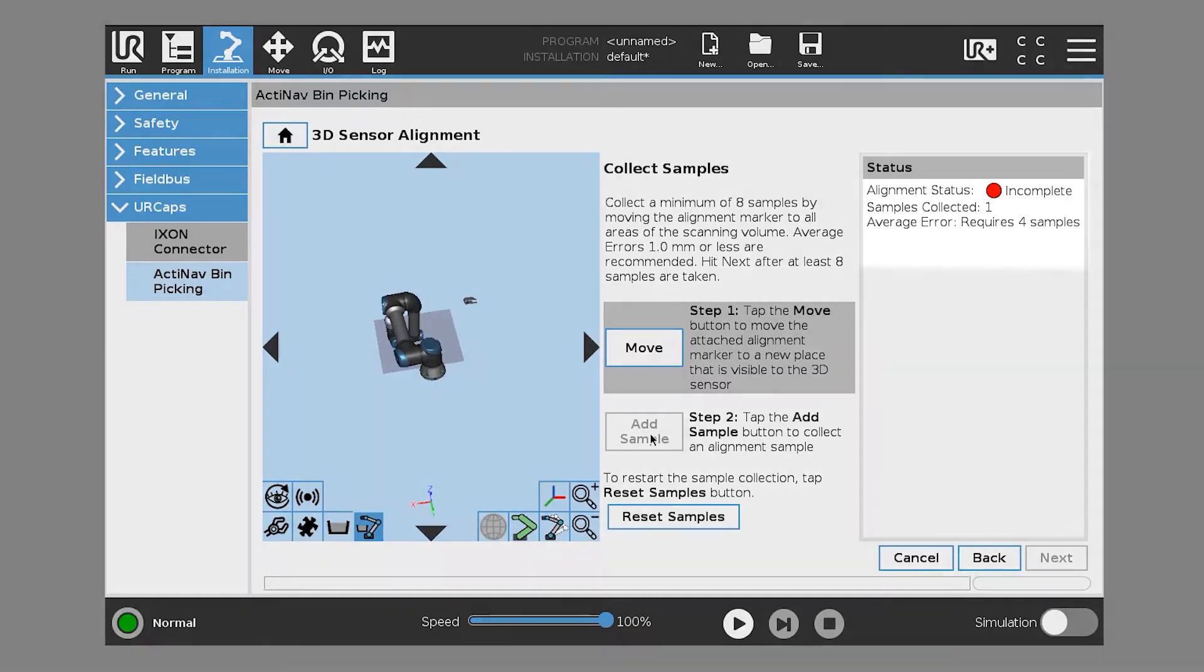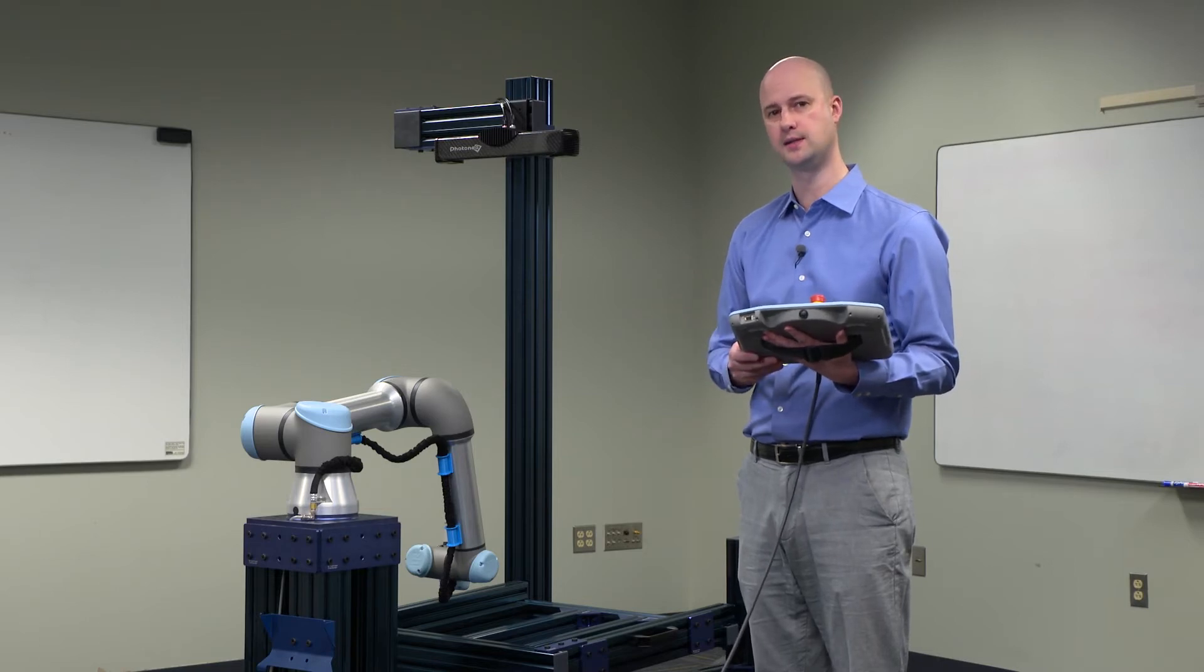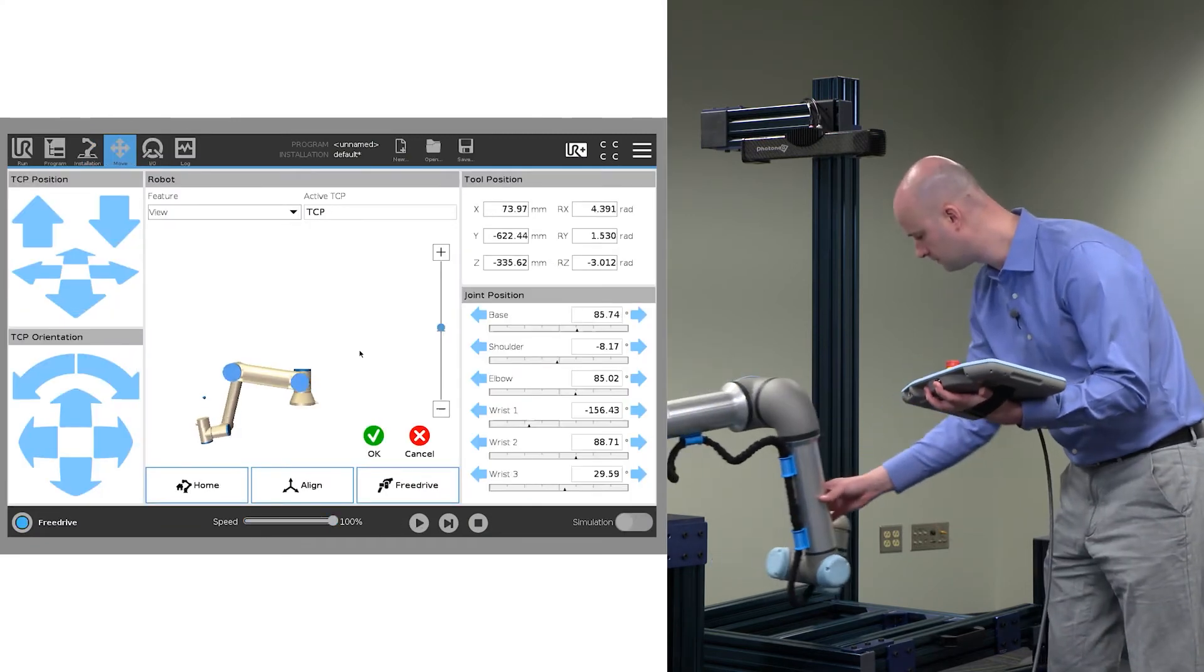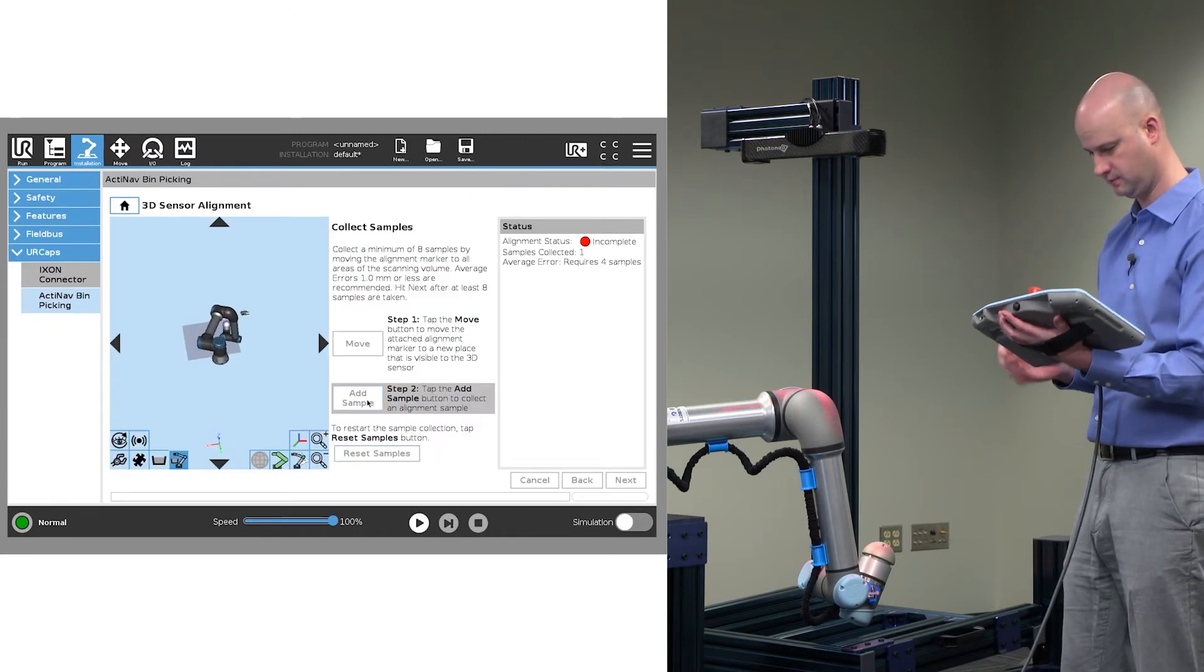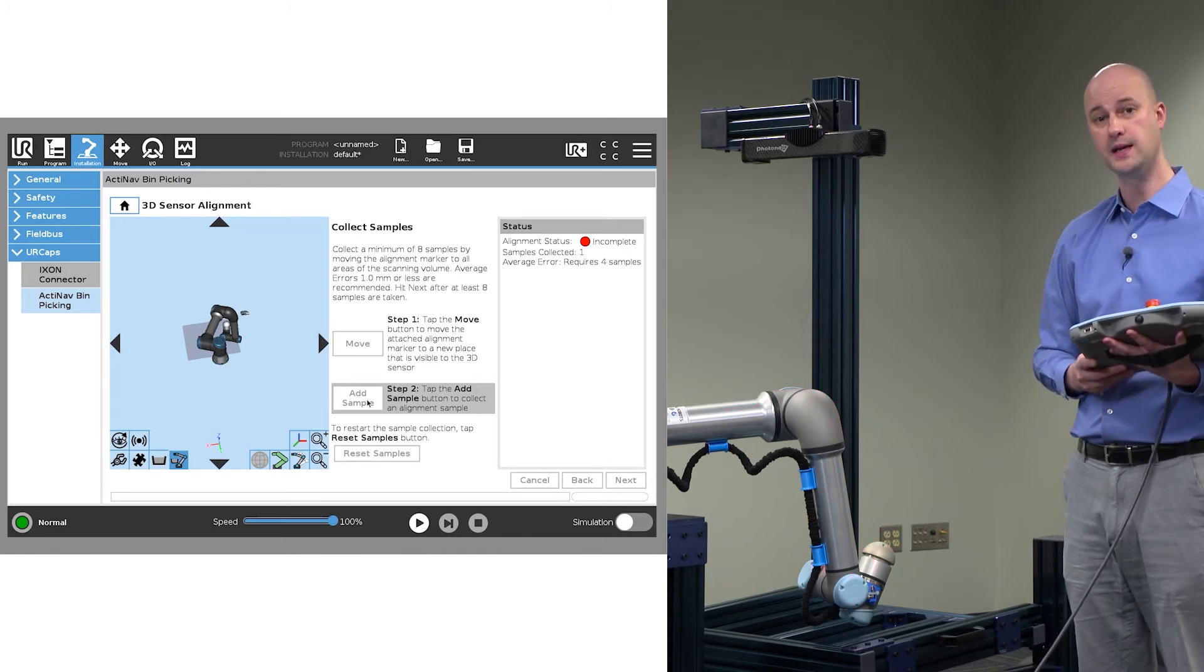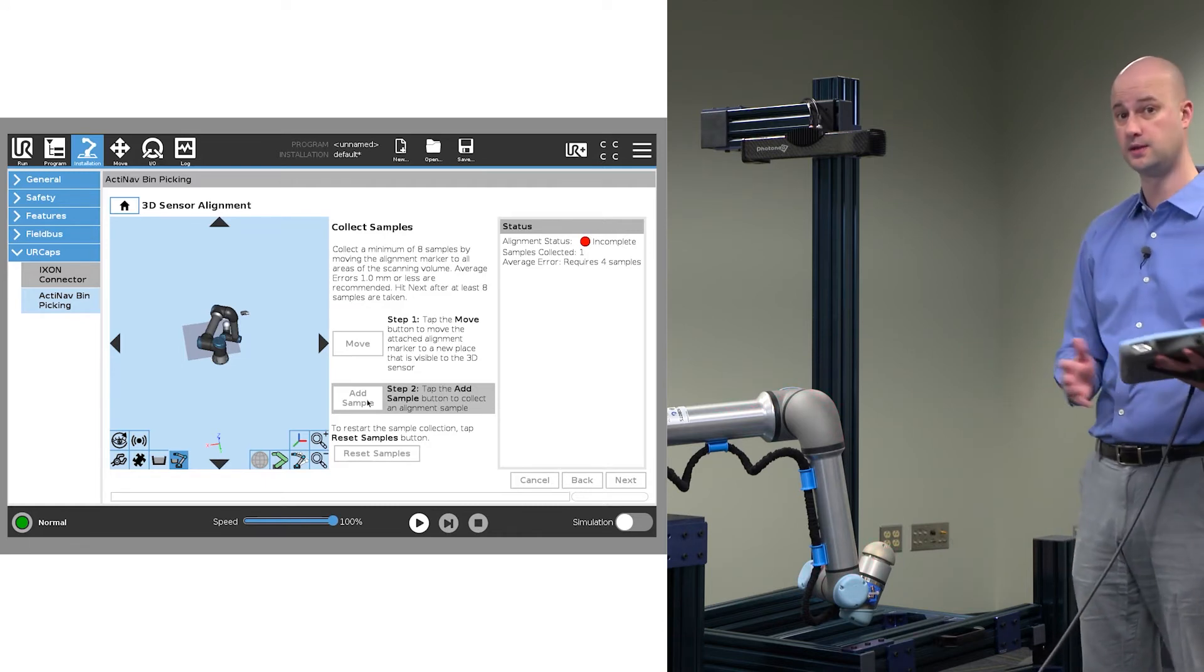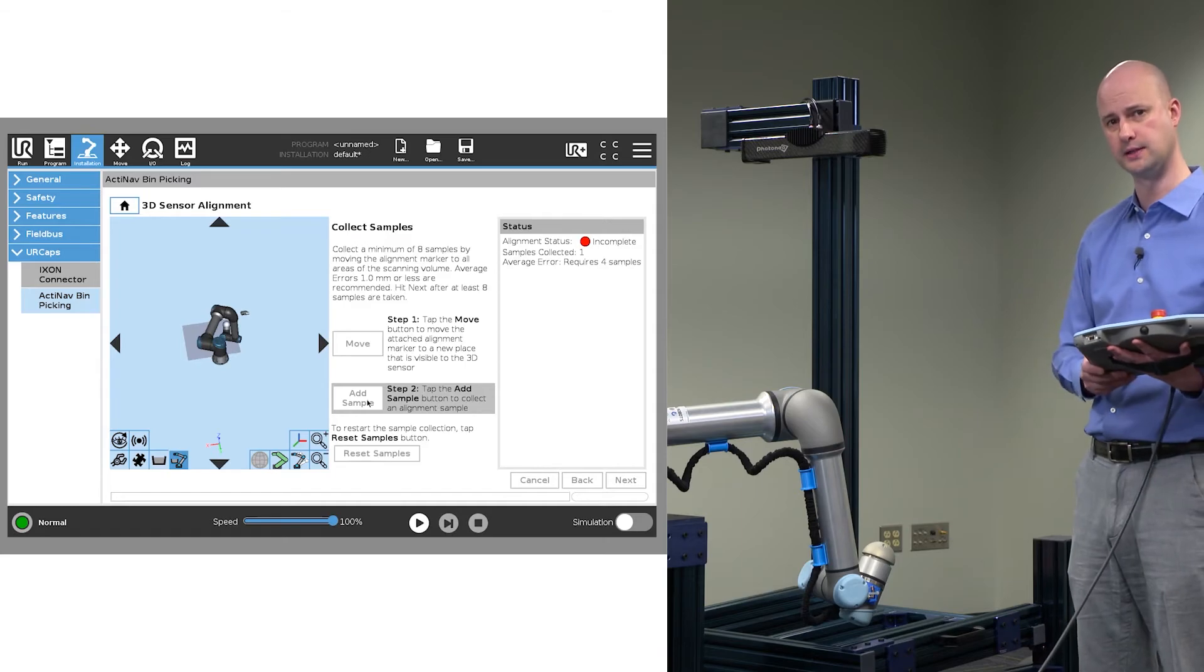And you see that samples collected has turned to one. So it found the alignment marker and successfully added that sample. We're going to repeat this process at least eight times. It's not important that we locate the alignment marker precisely, just that it is in a variety of positions from the floor of the bin to the back of the bin to the front of the bin within the space that the 3D sensor can see.